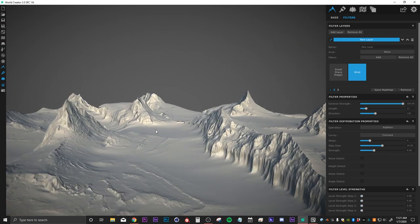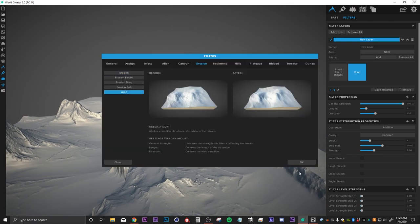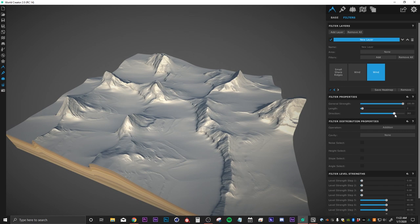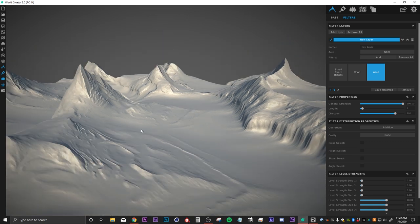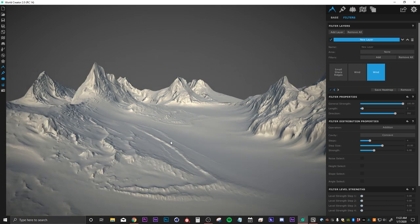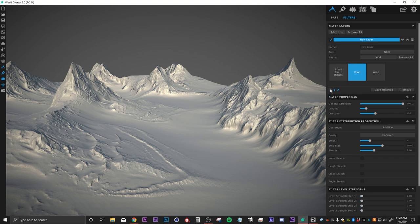There's only one more filter we're going to do, and that's another wind filter. I'll hit add, select wind again, and this time I want to rotate it around 180 degrees so that we get it coming from the other direction. We're going to put this one into the concave cavity once again. You can see if I turn this off, it's adding that same erosion and buildup along the edges of the mountain, just like we have on the left side.